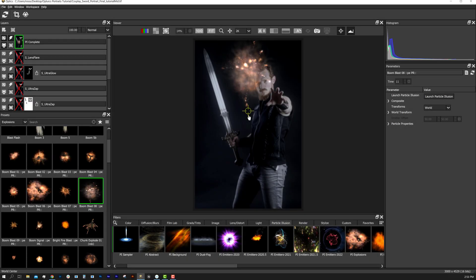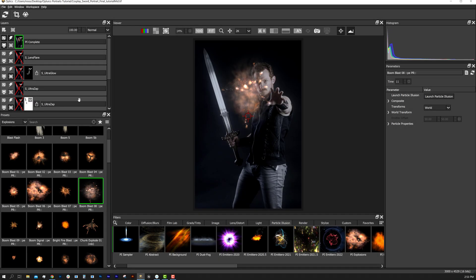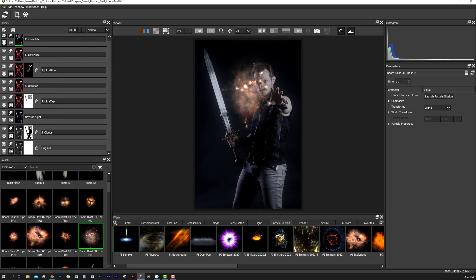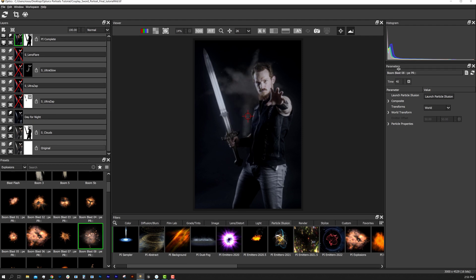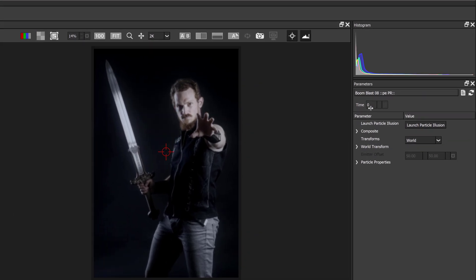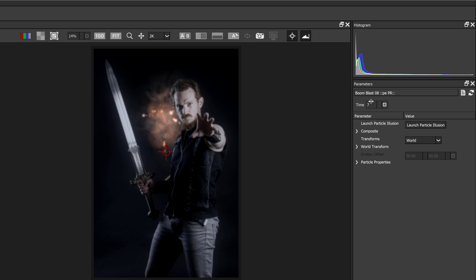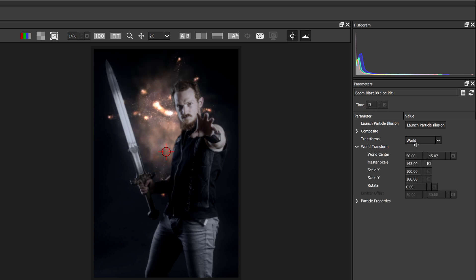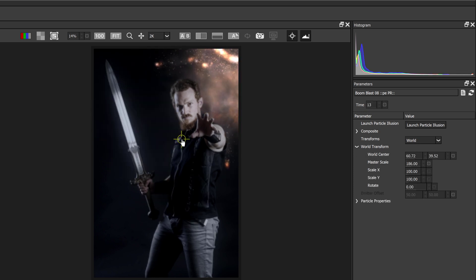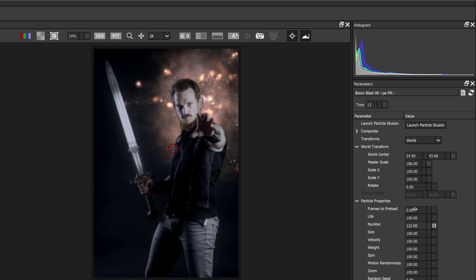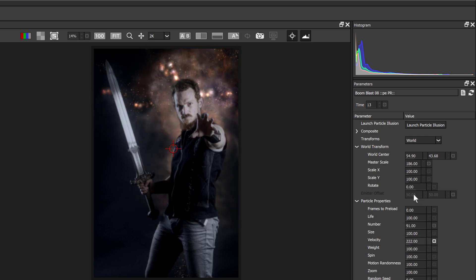Let's apply an explosion effect and use our mask to push it behind the foreground. These effects are not just simple overlays — in the parameter window we can adjust the time slider, the position, and edit the particle properties like number, size, and even weight.